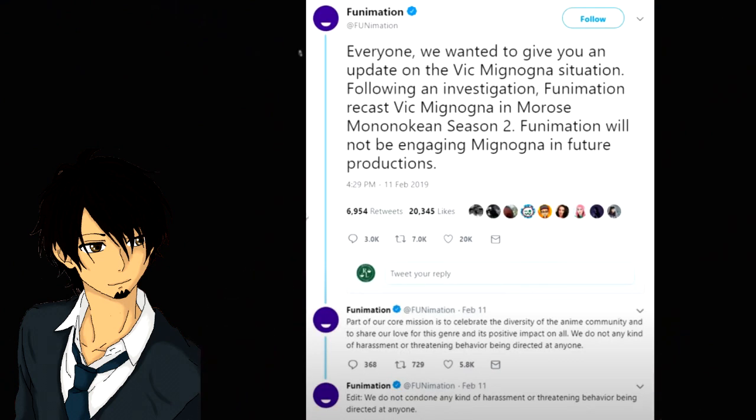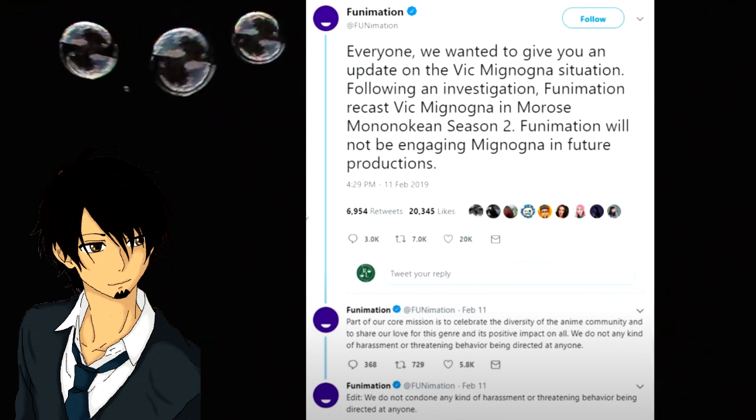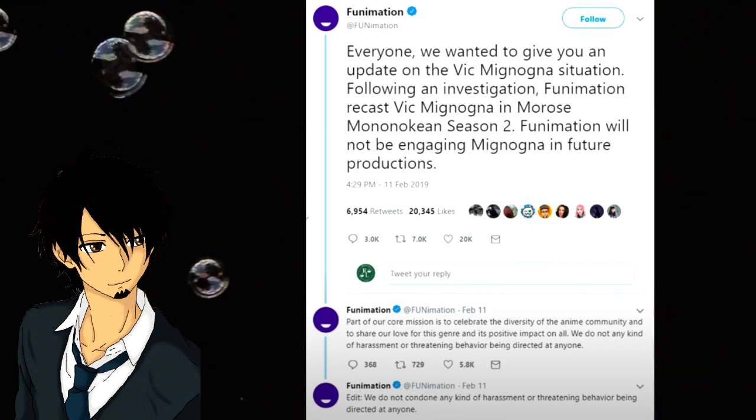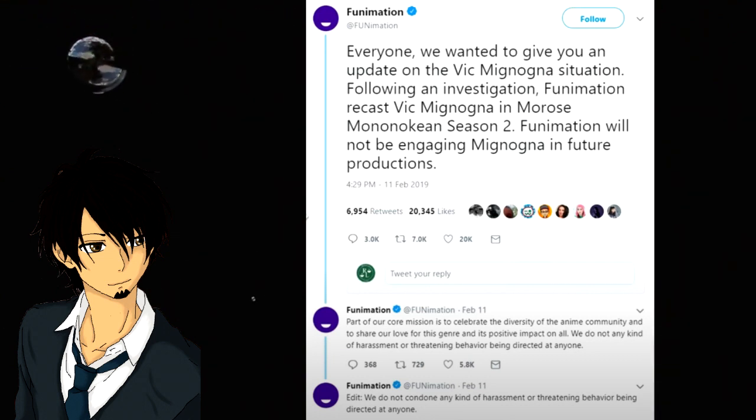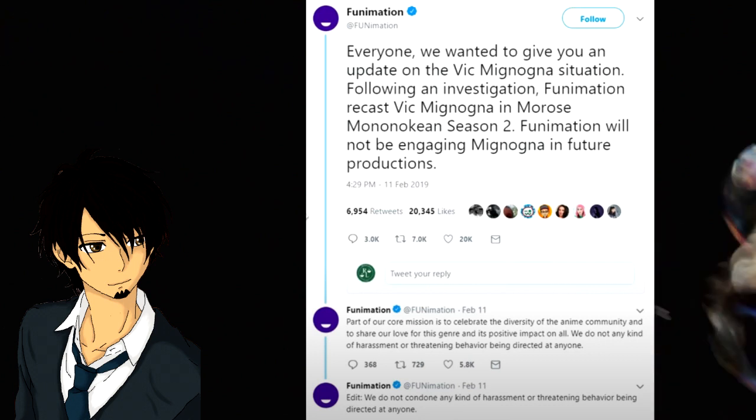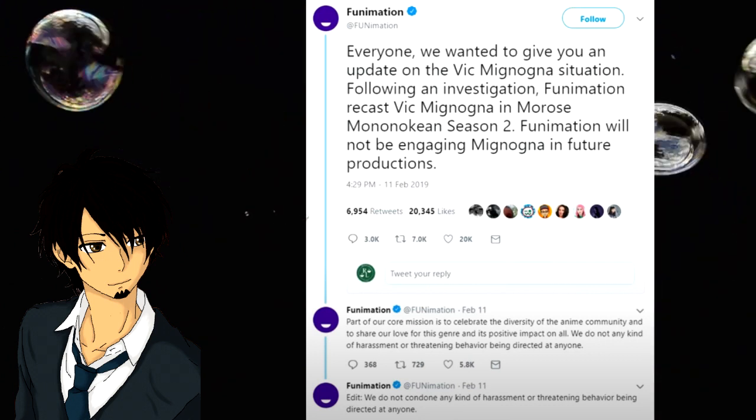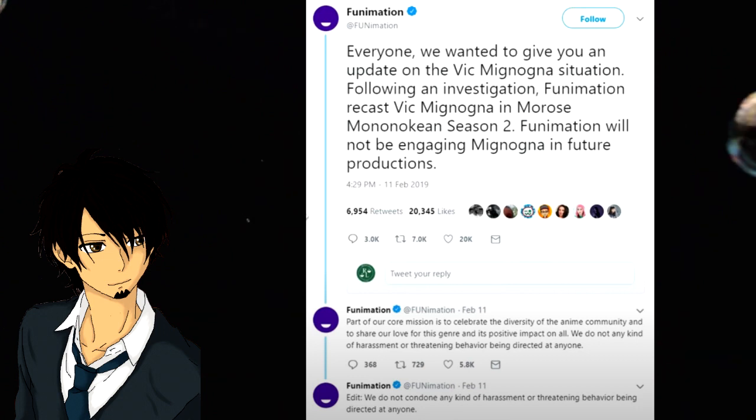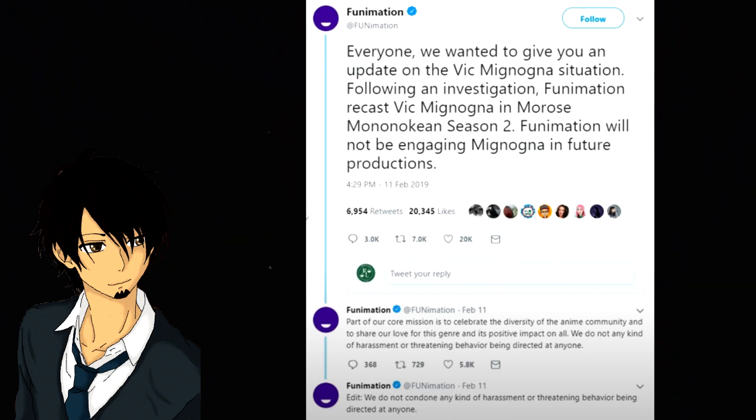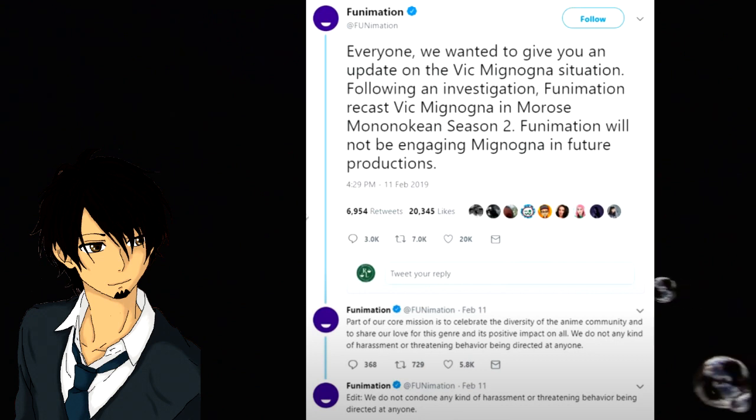Shortly after this all came to light, Funimation put out a tweet that says: 'Everyone, we wanted to give you an update on the Vic Mignogna situation. Following an investigation, Funimation recast Vic Mignogna in Morose Season 2. Funimation will not be engaging Mignogna in future productions. Part of our core mission is to celebrate the diversity of the anime community and to share our love for the genre and its positive impact on all. We do not condone any kind of harassment or threatening behavior being directed at anyone.'